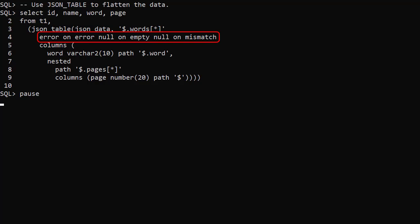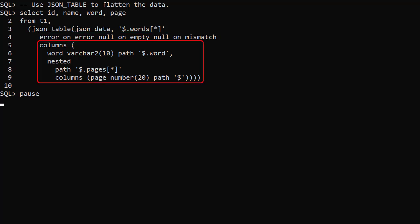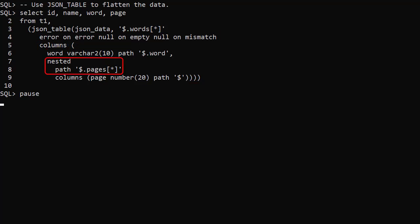We include it here just to be consistent. We then project the columns onto the JSON data. We project a column called word using the path word. We drill down into the pages array and project a column called page on each element of the pages array.